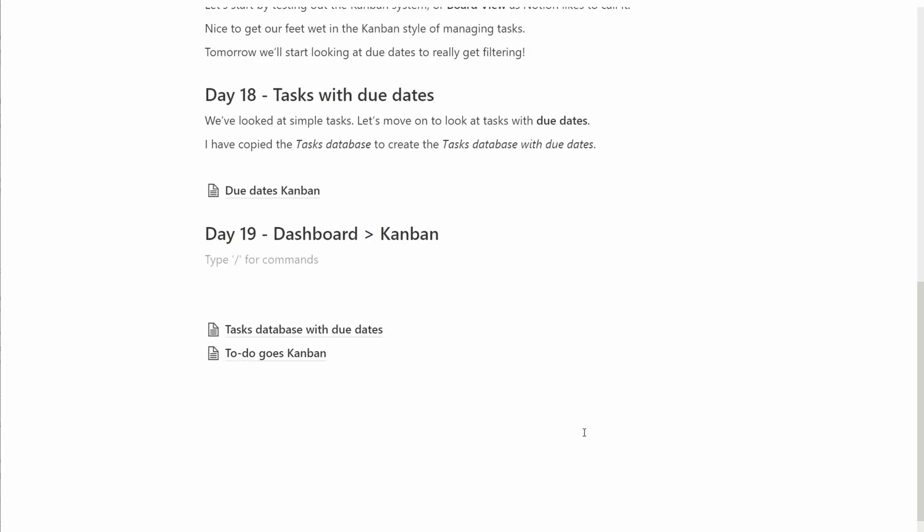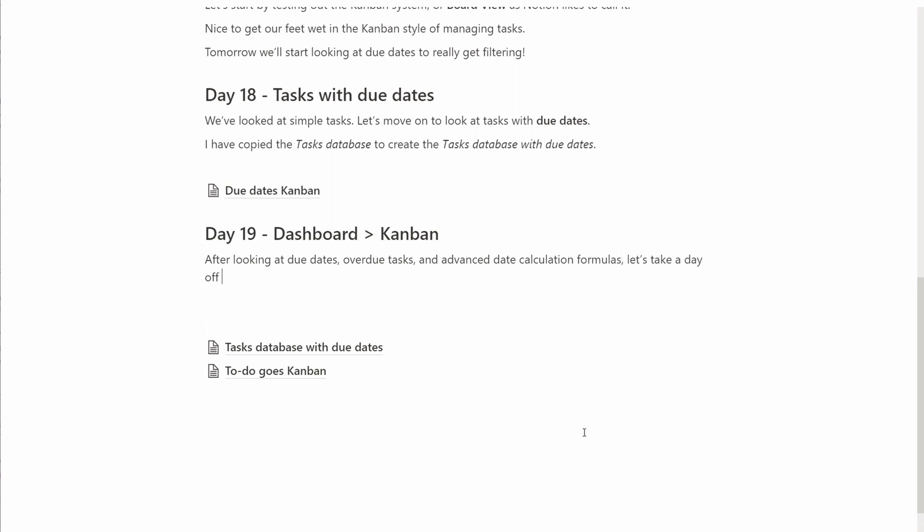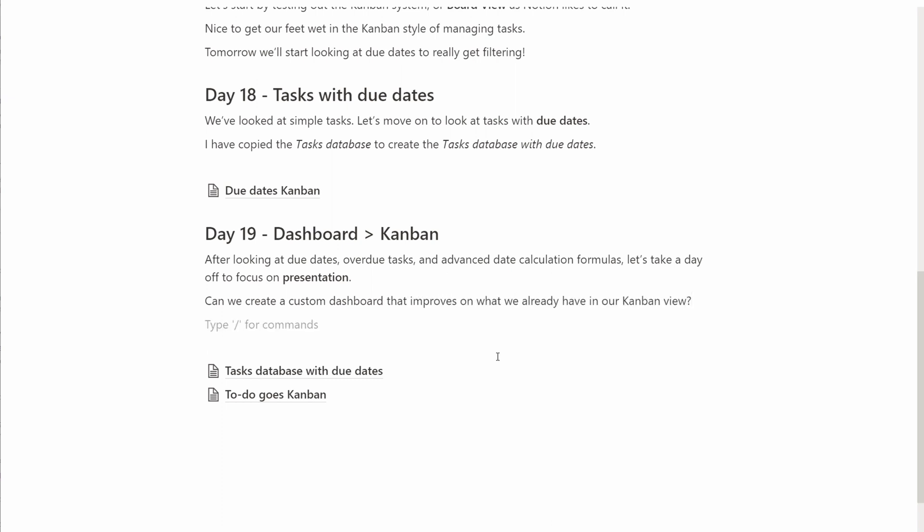Today we're going to build a custom dashboard where we use the same tasks and the same data we had before. We look at the due date, we look at the overdue status, and we look at how to lay it out in a more pretty and functional way.